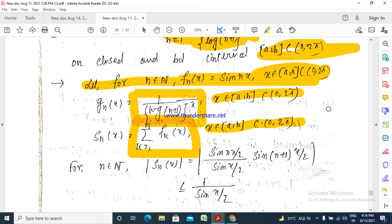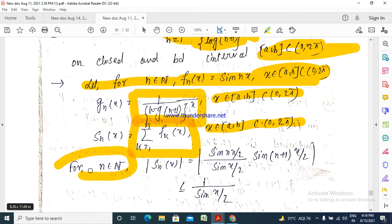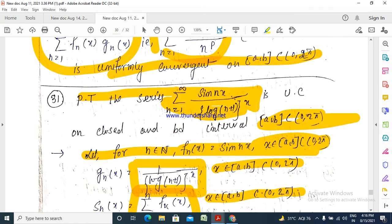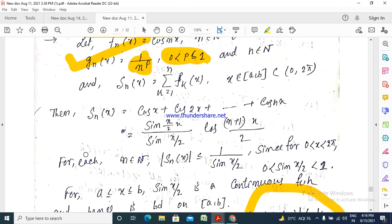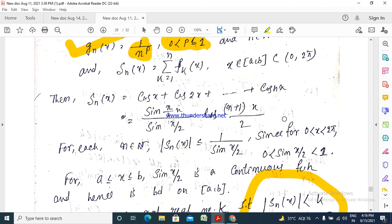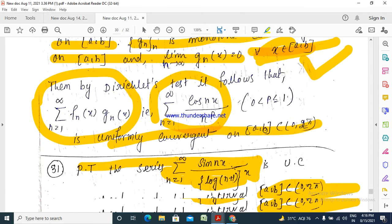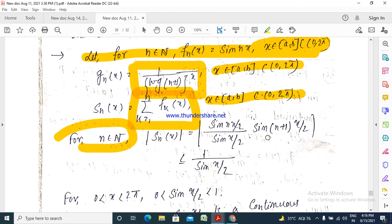For F_n(x), where n belongs to ℕ, if we had cos(nx)/n the partial sum would differ. Here we have sin(nx), so we use the formula involving cos((n+1)x/2) / (2 sin(x/2)) and sin((n+1)x/2) / (2 sin(x/2)).